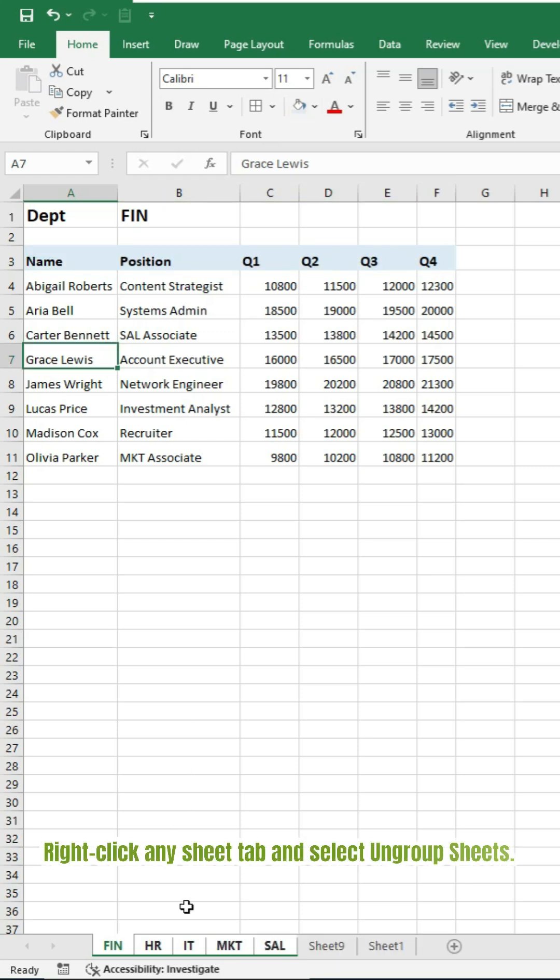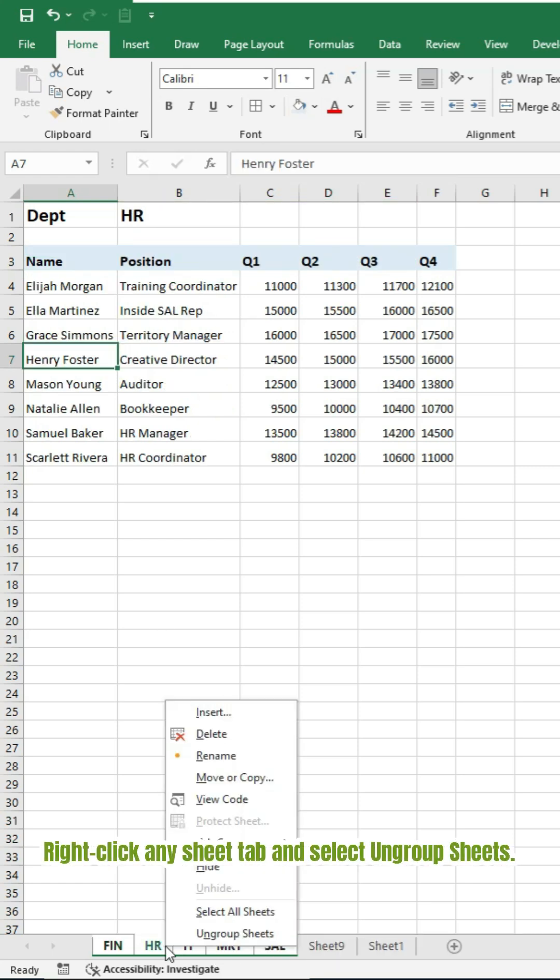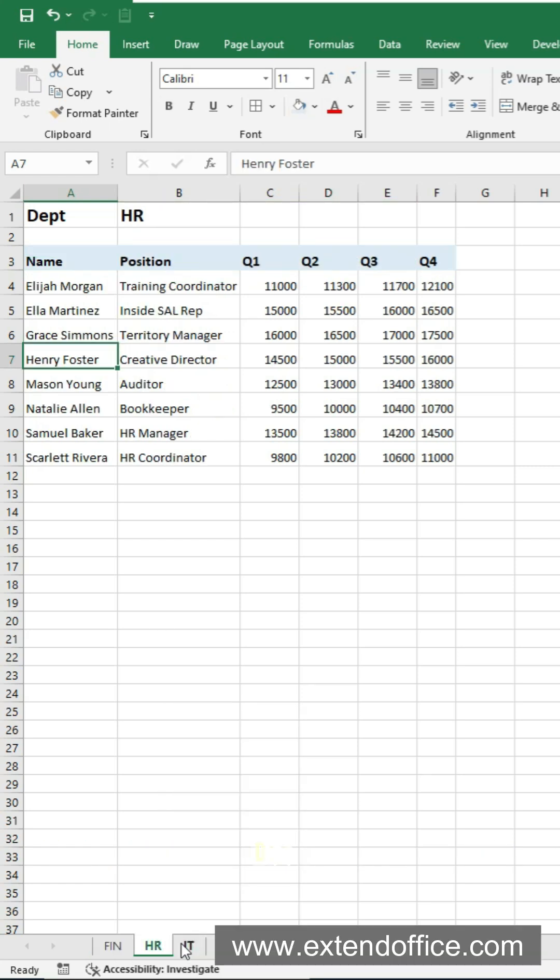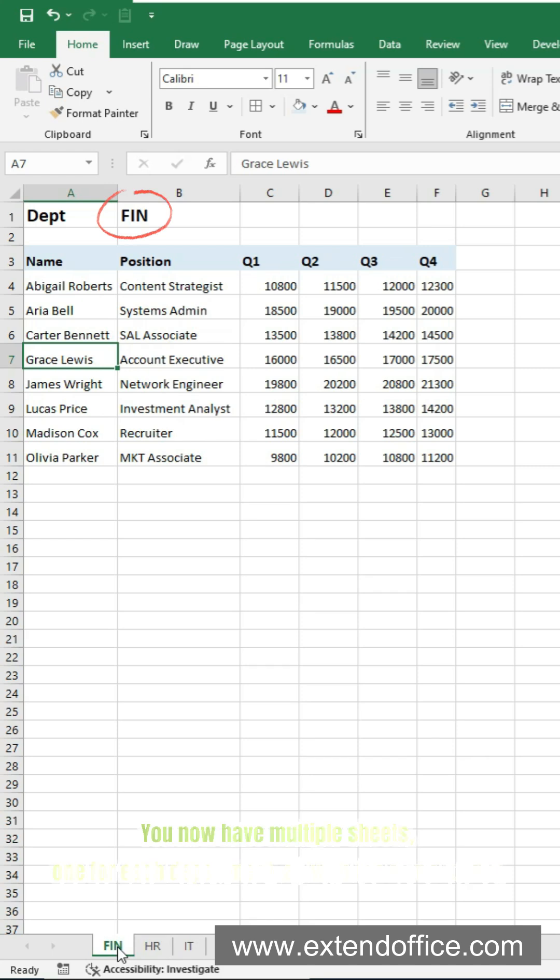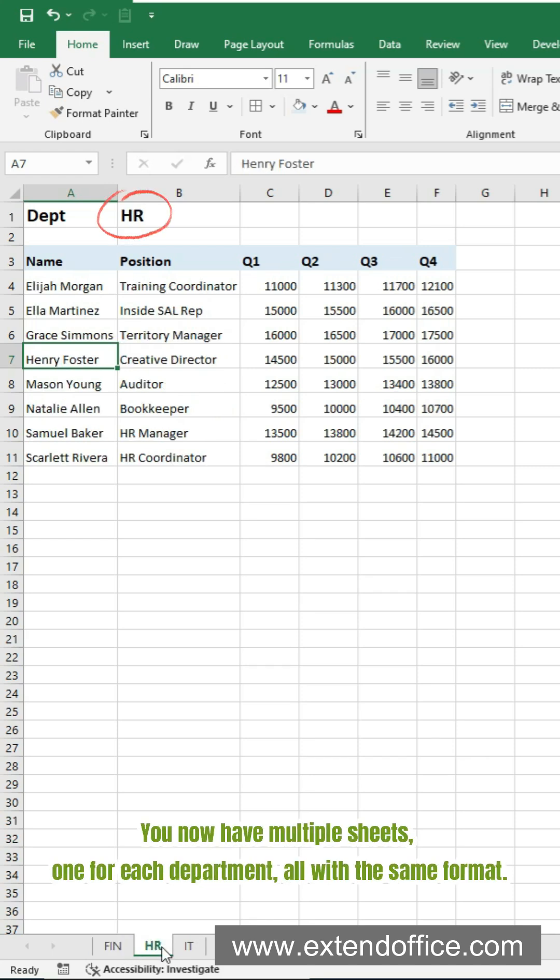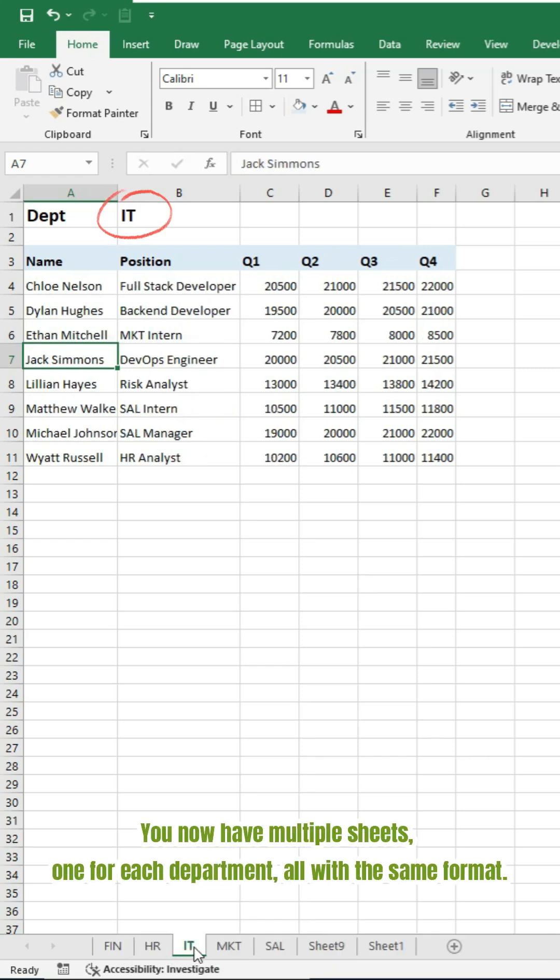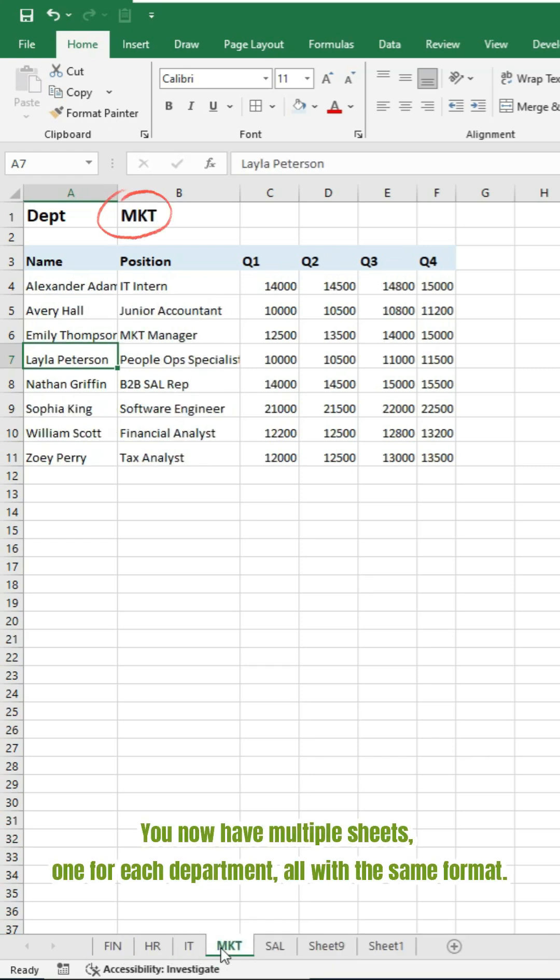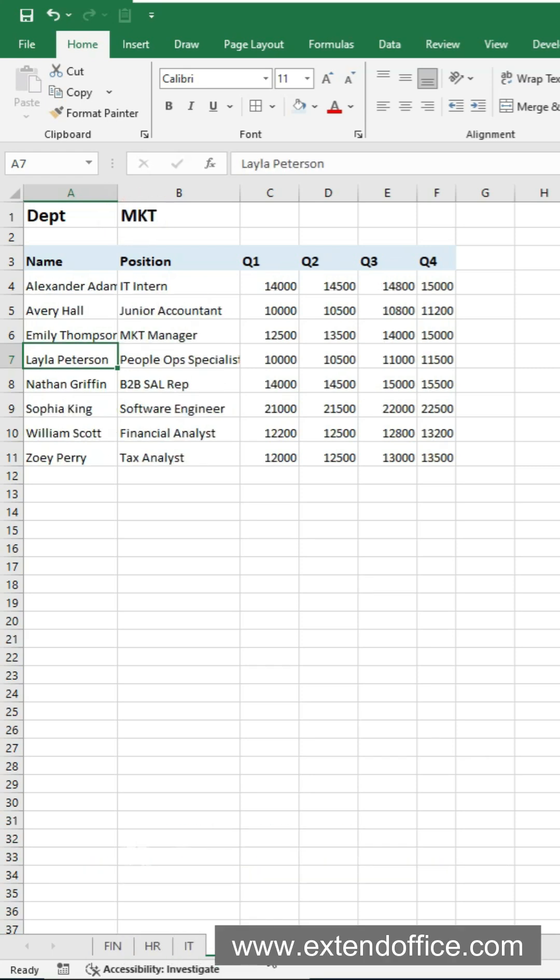Right-click any sheet tab and select Ungroup Sheets. Done. You now have multiple sheets, one for each department, all with the same format.